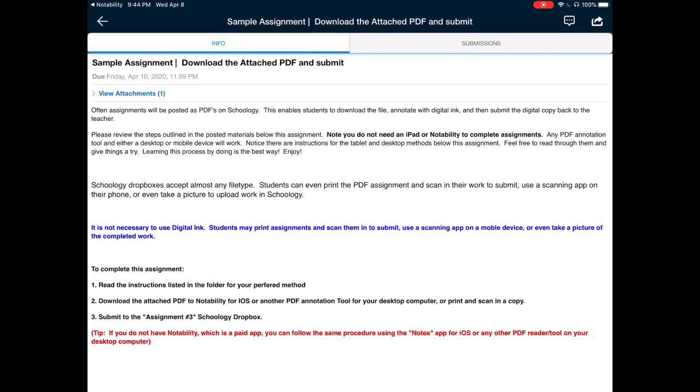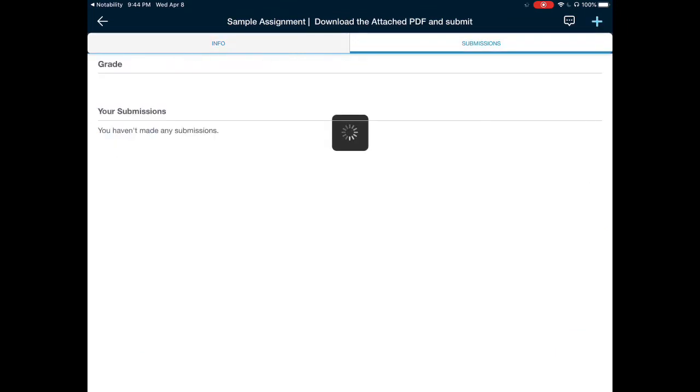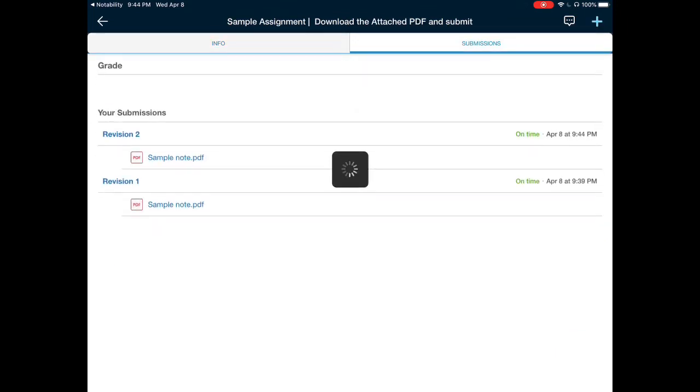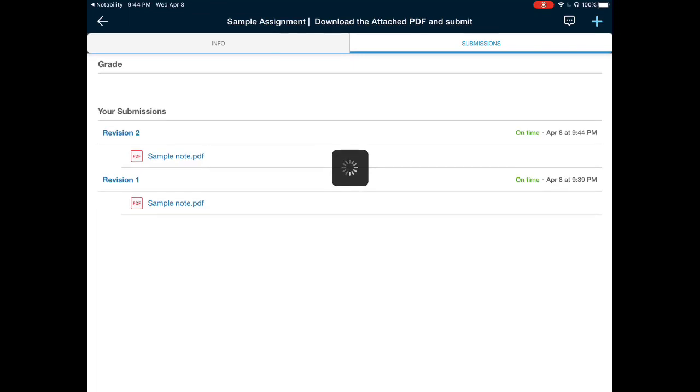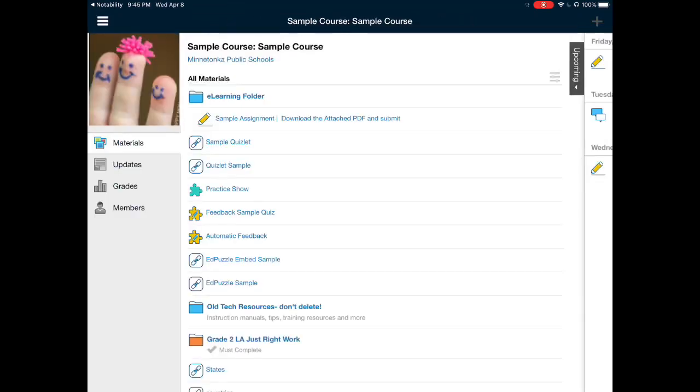Here's the Submission tab, and it will show you, as this refreshes, that you have made the submissions. Notice it also gives you the time that the submissions were made on. This will allow your teachers to look at your work on Schoology by using Notability and Schoology Together.